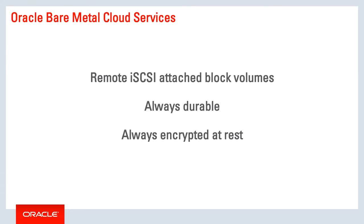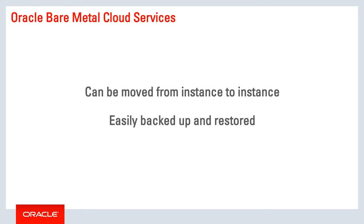Block volumes are remote iSCSI attached volumes that can be attached and detached to compute instances, moved from instance to instance, and backed up with a simple API call or via the web console.